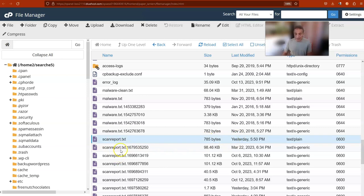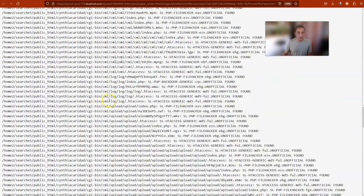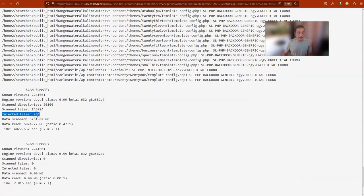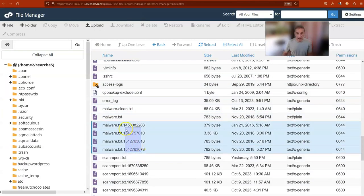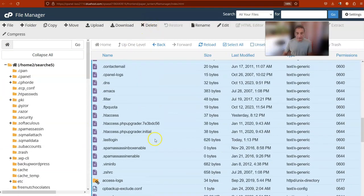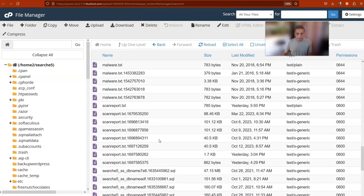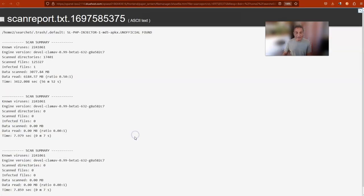This is a previous report — and this is the original report. I put 'View' and I can see all 284 files with viruses. But look at this report from yesterday, after we deleted all the files. This is very important: there was only one file remaining, and it was in the trash.